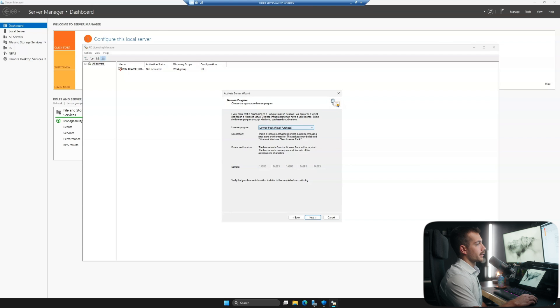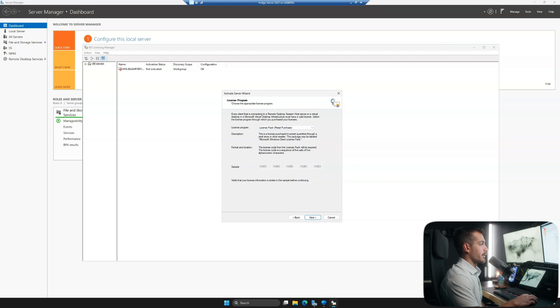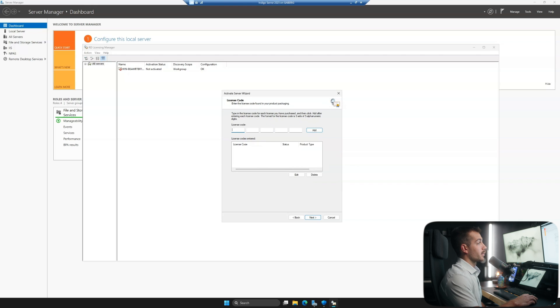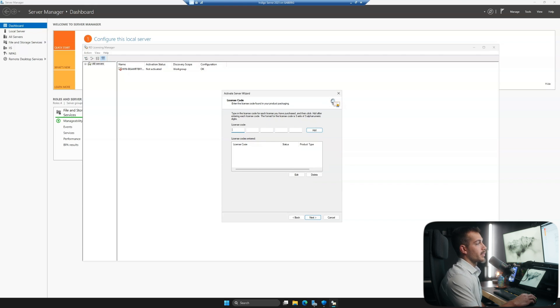We'll select our licensing program from the drop-down. In our case, it'll be a retail purchase. And then from here, we would add our license code. I'm not actually going to do it in this video, but we would simply add the code and we would hit Next. From there, you'll just finish with these steps in the setup wizard.